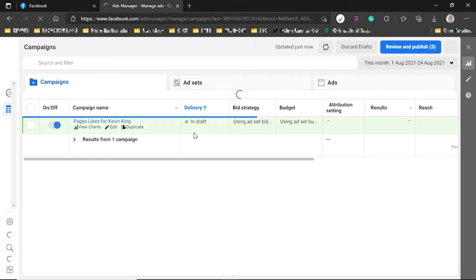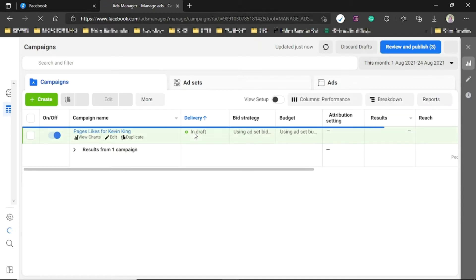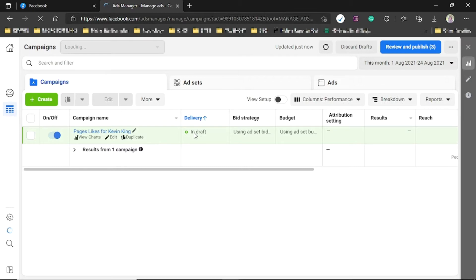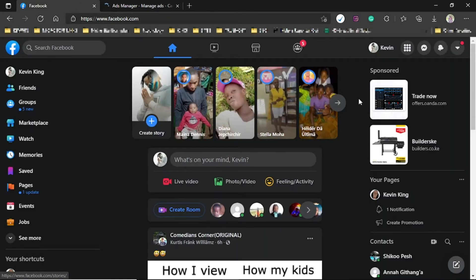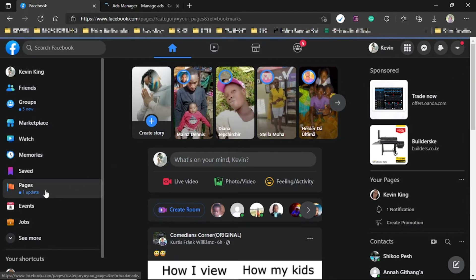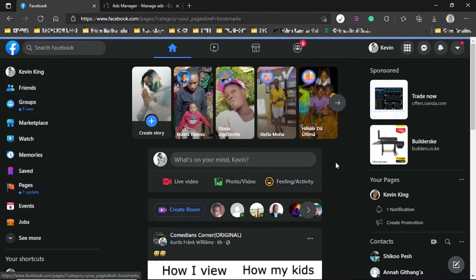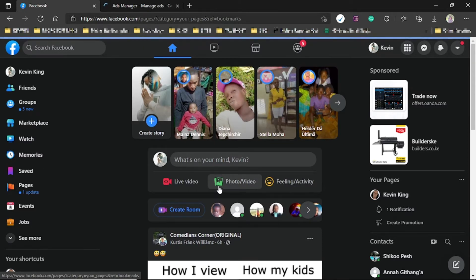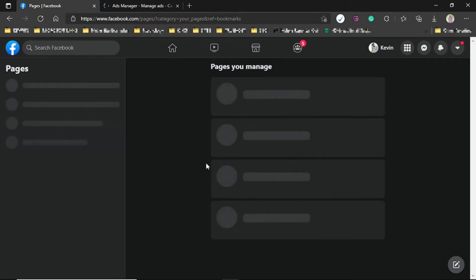Boosting is the shortcut — the shortest way of advertising. To boost a post you need a page. Once you post something, you'll find a Boost button in your right corner. Just click on it — it's the shortest way to advertise on Facebook.